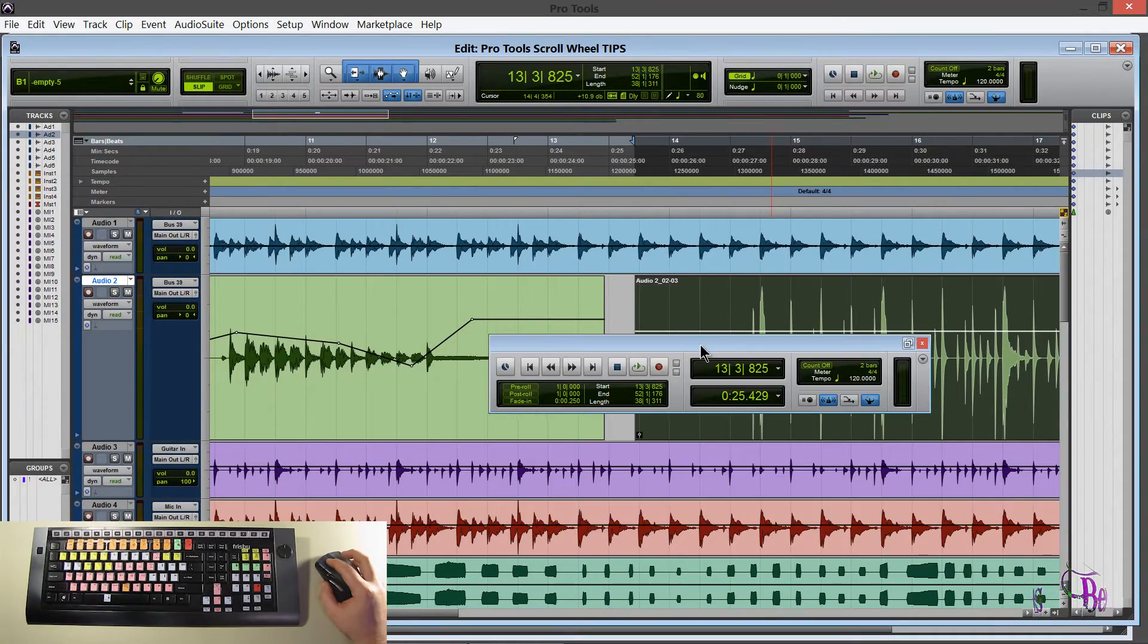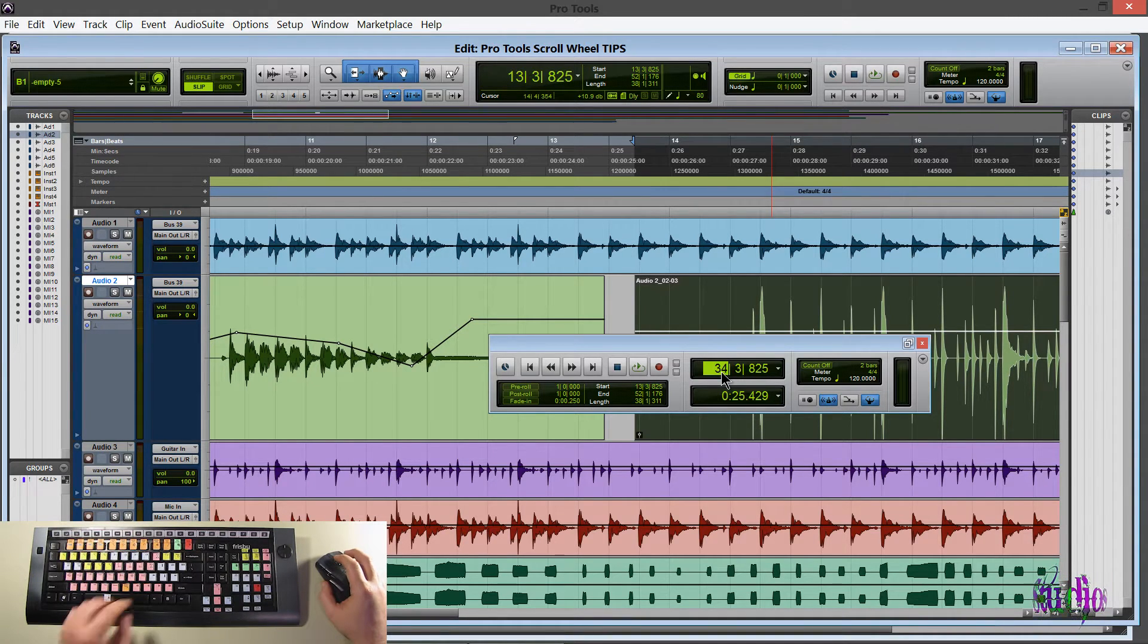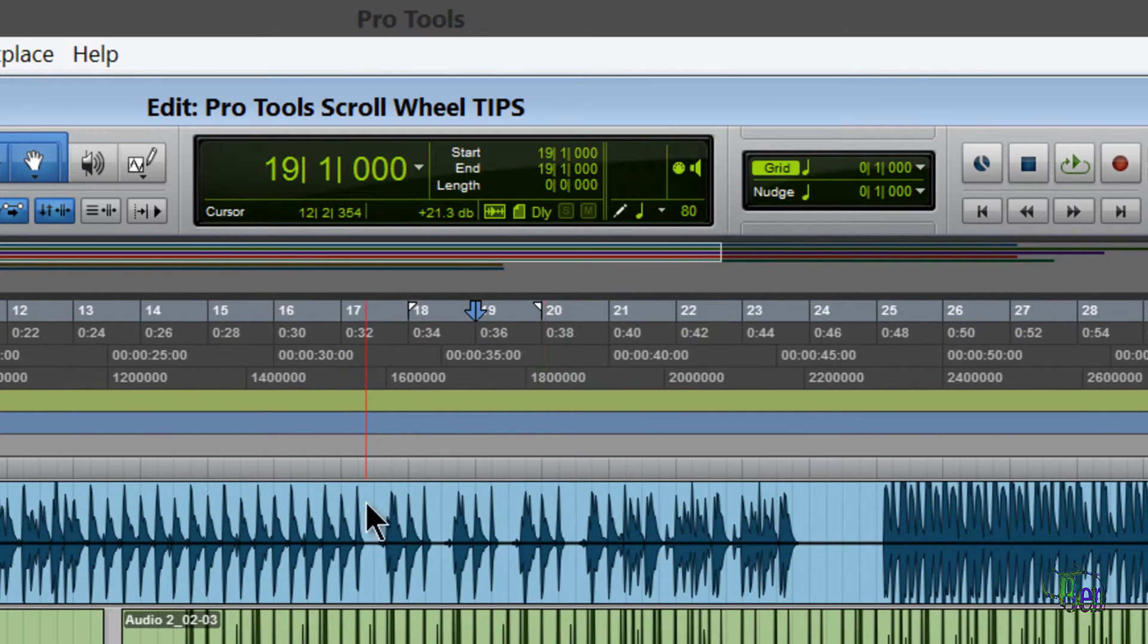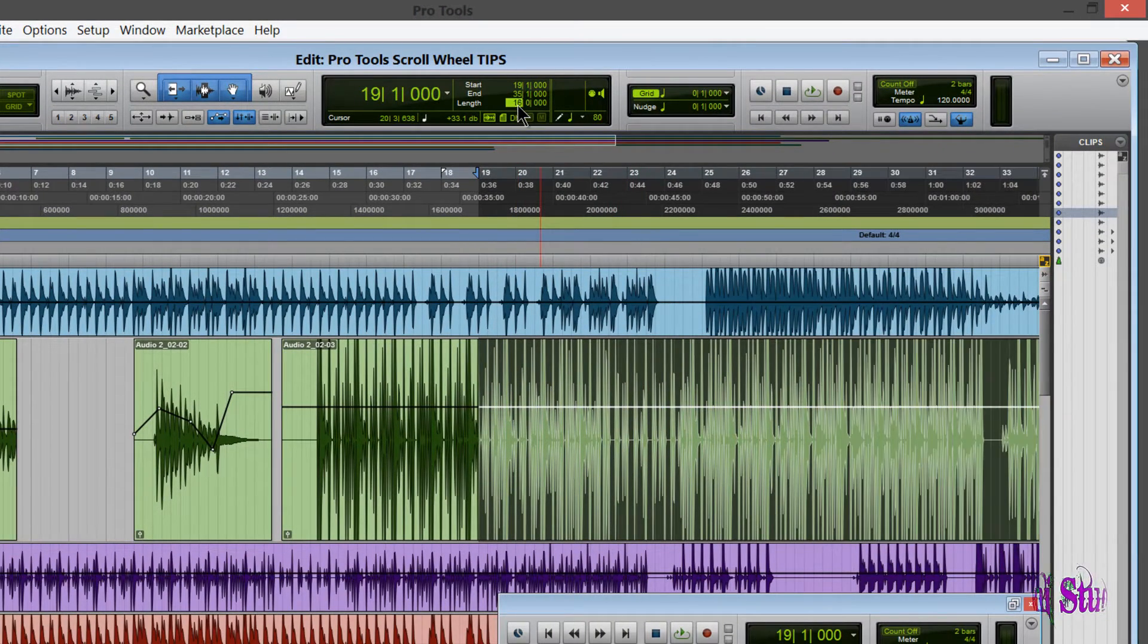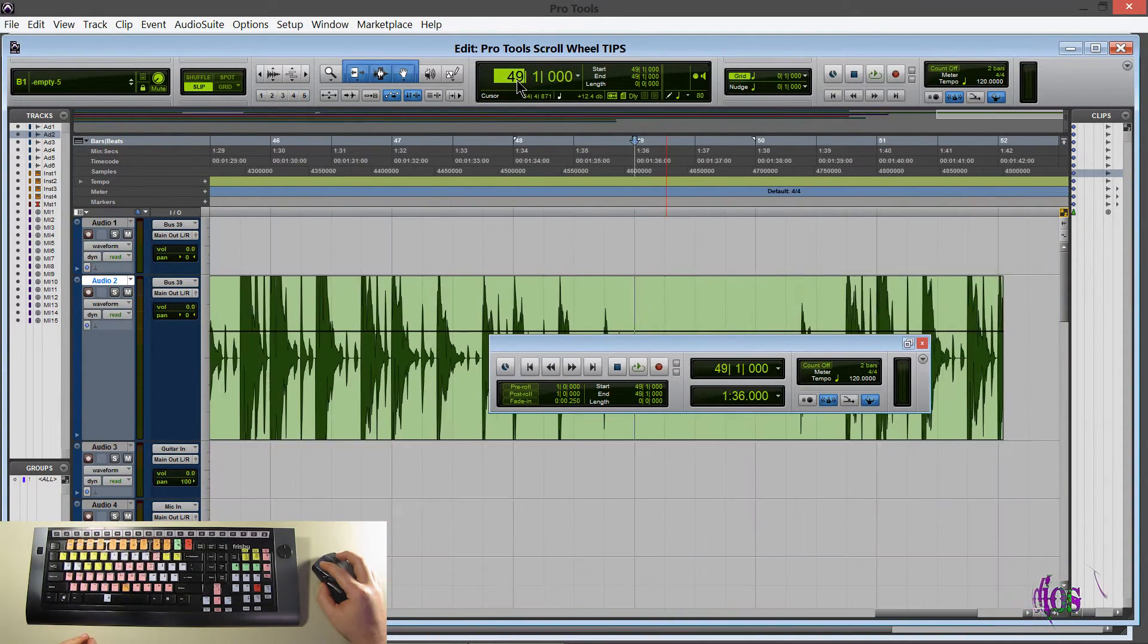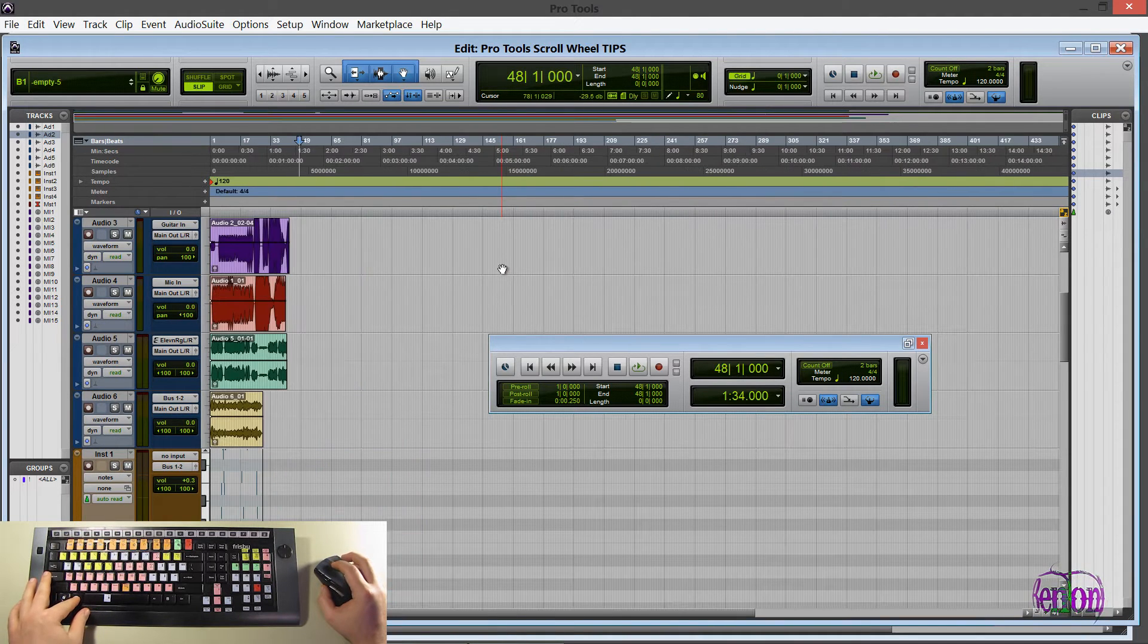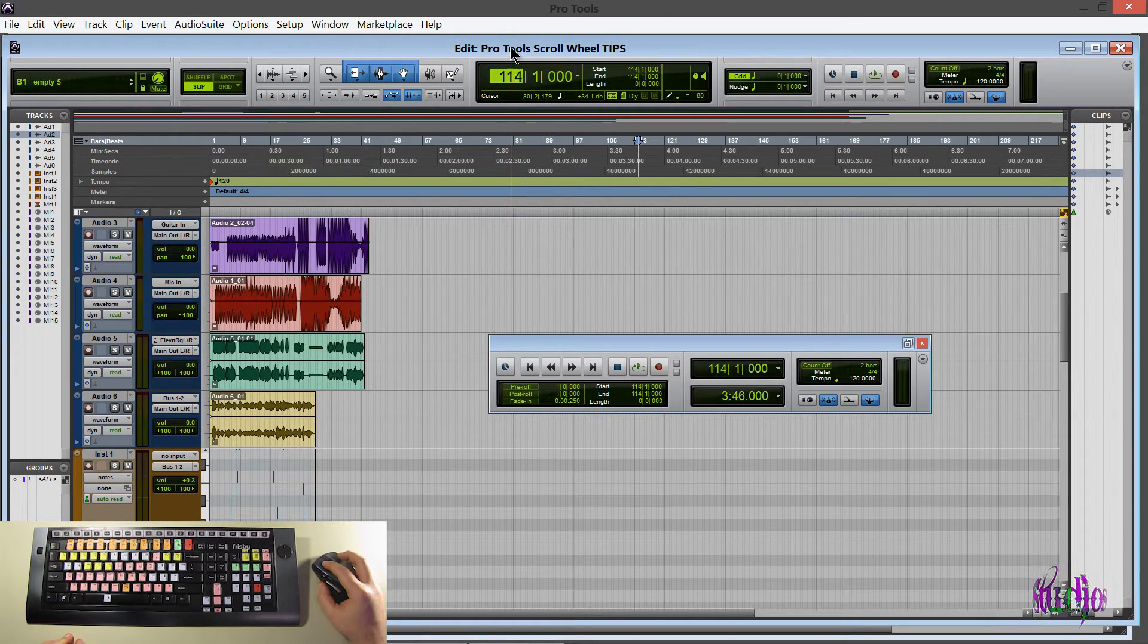You can use the scroll wheel in numerical input fields. So for instance I could click in my transport. Just use my scroll wheel. And I'll press ENTER. And that works on a bunch of different input fields in Pro Tools. And just an extra tip. You can actually click and hold. And adjust that way as well. So scroll back here. Let's zoom out a bit. And I'll click and hold. And you can see my timeline adjusting there.